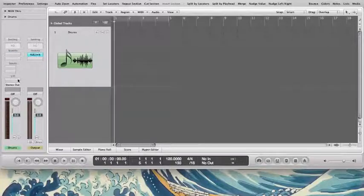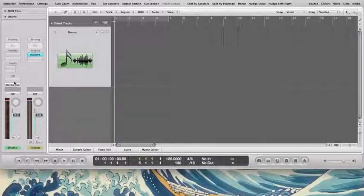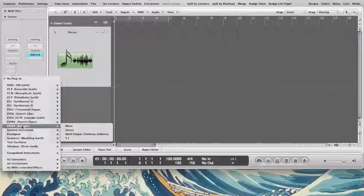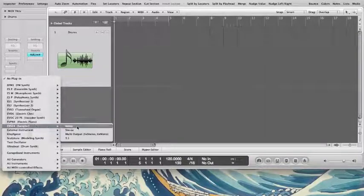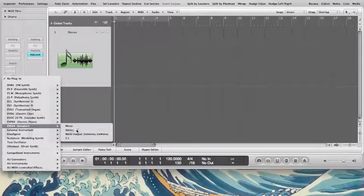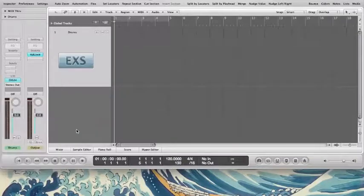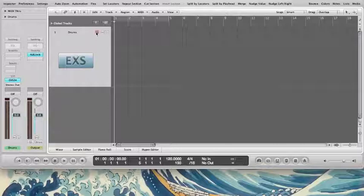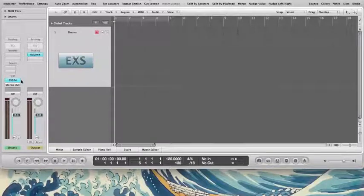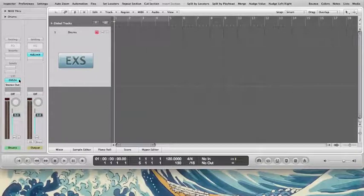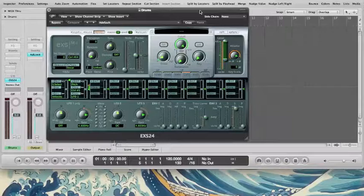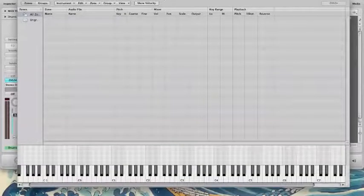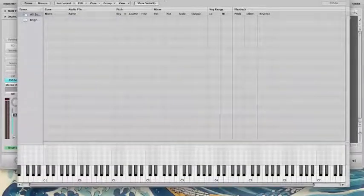In my channel strip, in the I/O section, I'm going to insert an instance of the EXS24 in stereo. I'm going to arm the track so I can hear it when I play. And if you double-click on the EXS24, it opens up the synthesizer window. And if you click on edit, it opens up the edit window.